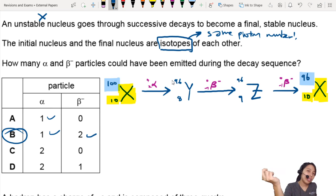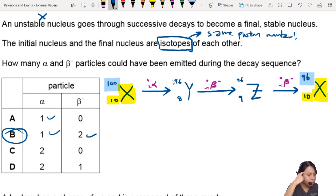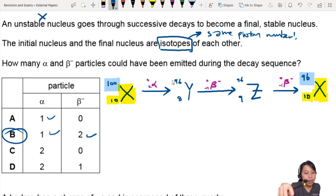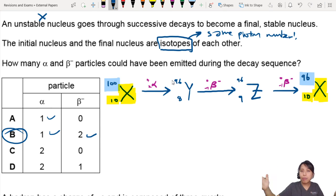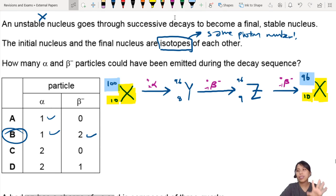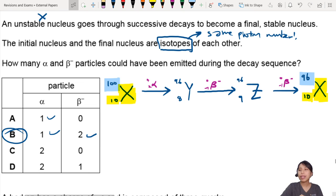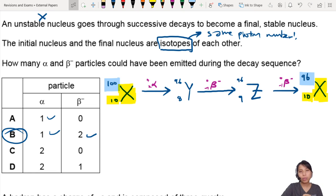But if you have beta minus, then your proton number will get bigger and bigger. Think about it slowly. So this is how we can think of a decay process. There are a few questions that are tricky like this, but make sure you know how to deal with them. That's all for this question. I will see you in the next and final one.